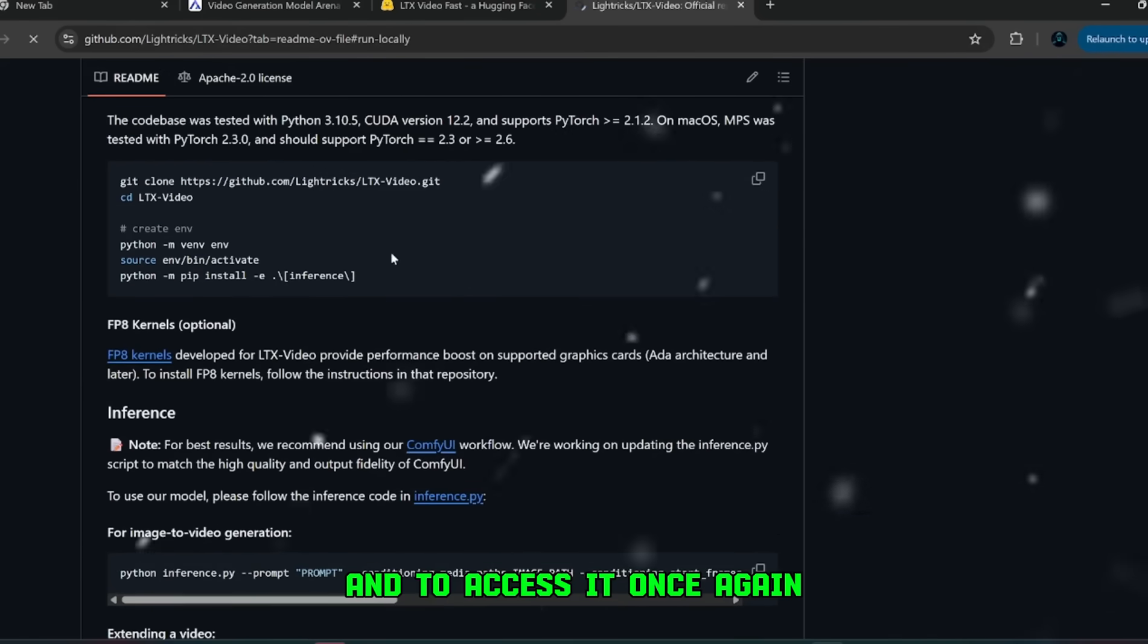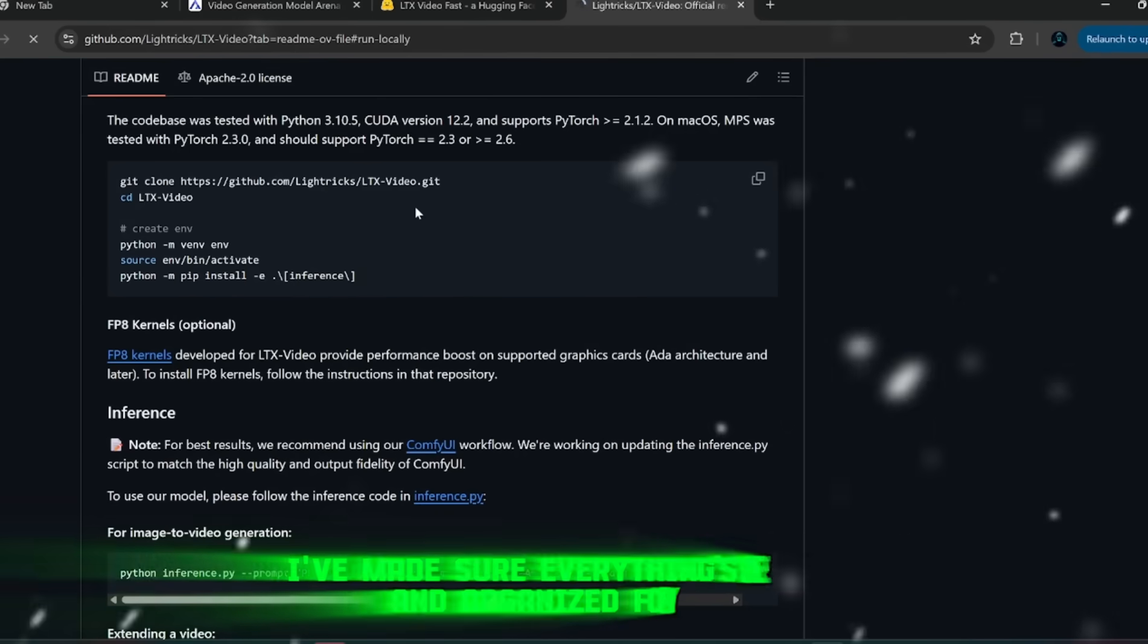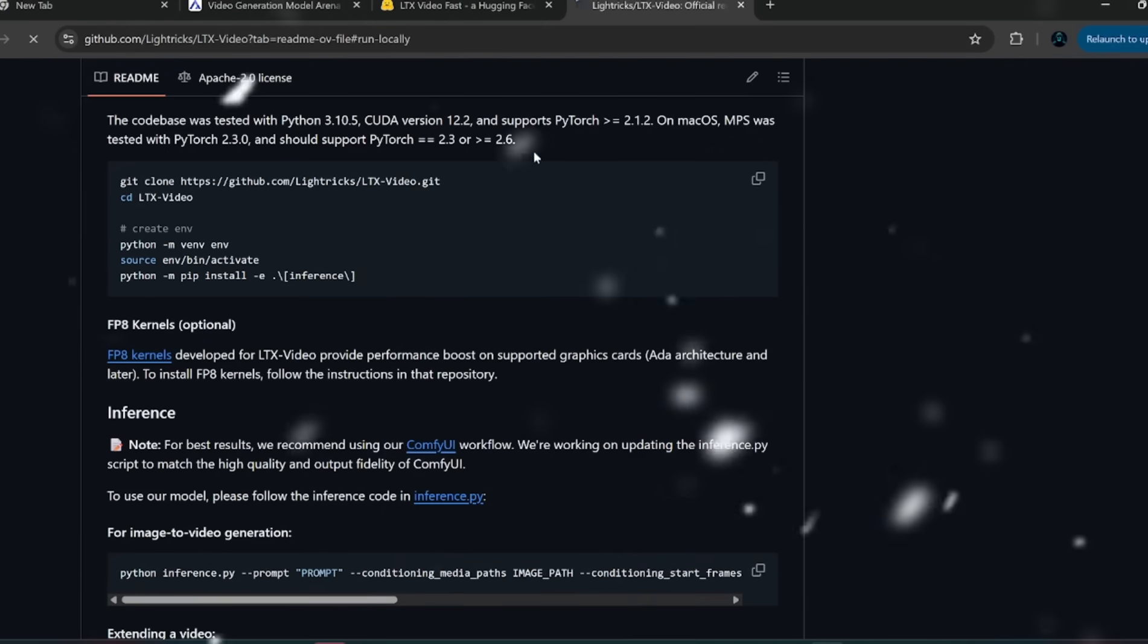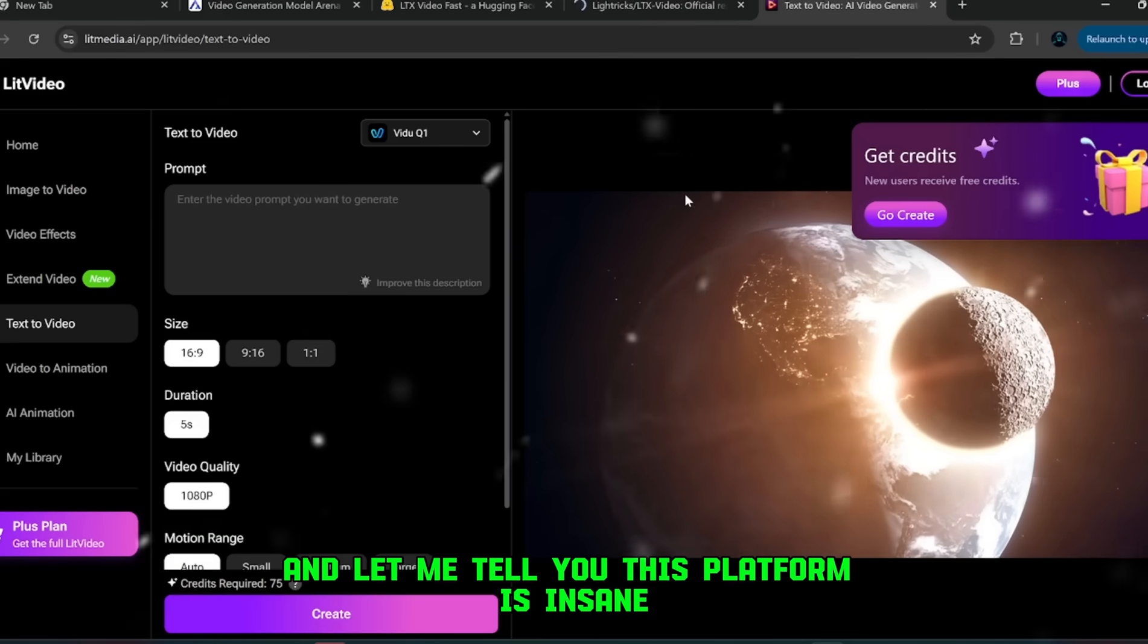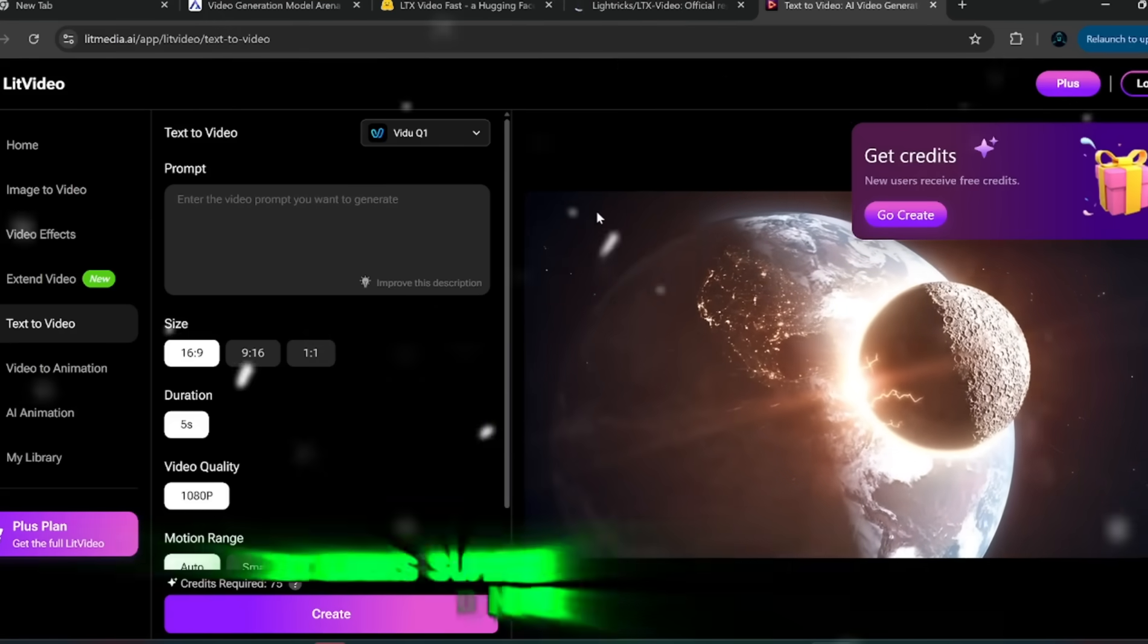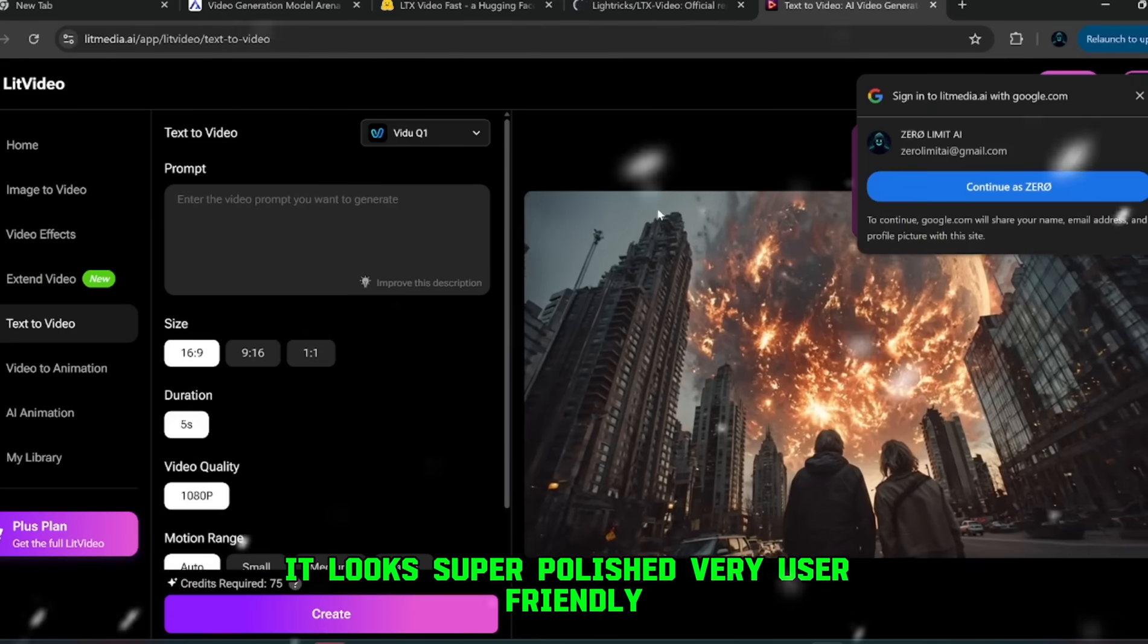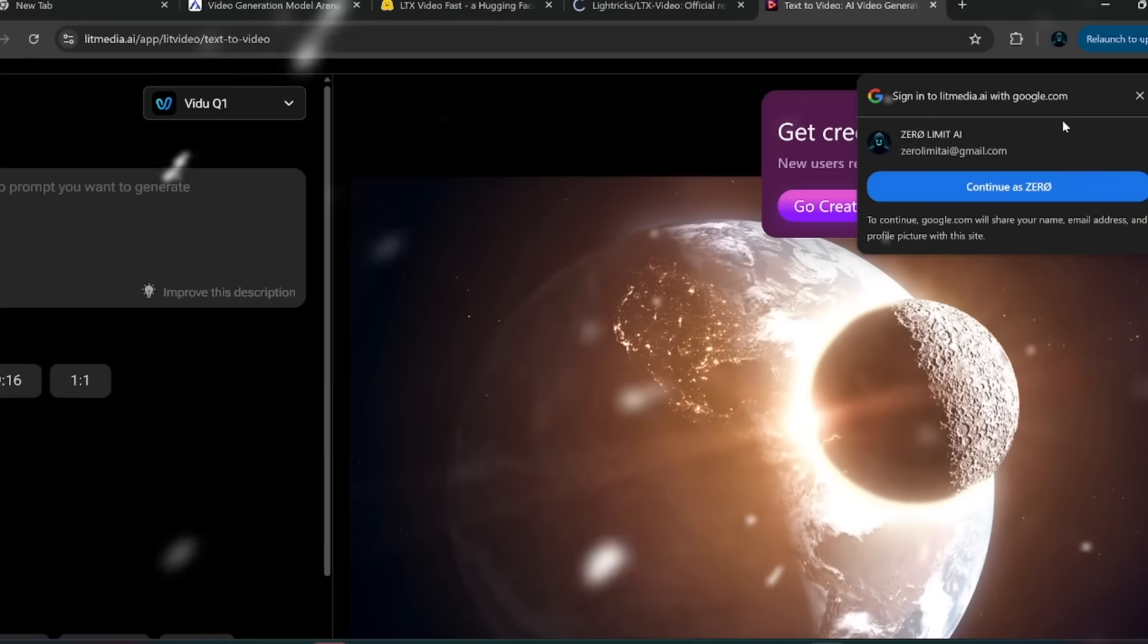And to access it, once again, you'll need to grab the link from my Discord server. I've made sure everything's there and organized for you. Once you click the link in my Discord server, you'll be brought to this new interface. And let me tell you, this platform is insane. It looks super polished, very user-friendly, and it's packed with features that rival and even surpass some of the mainstream players.